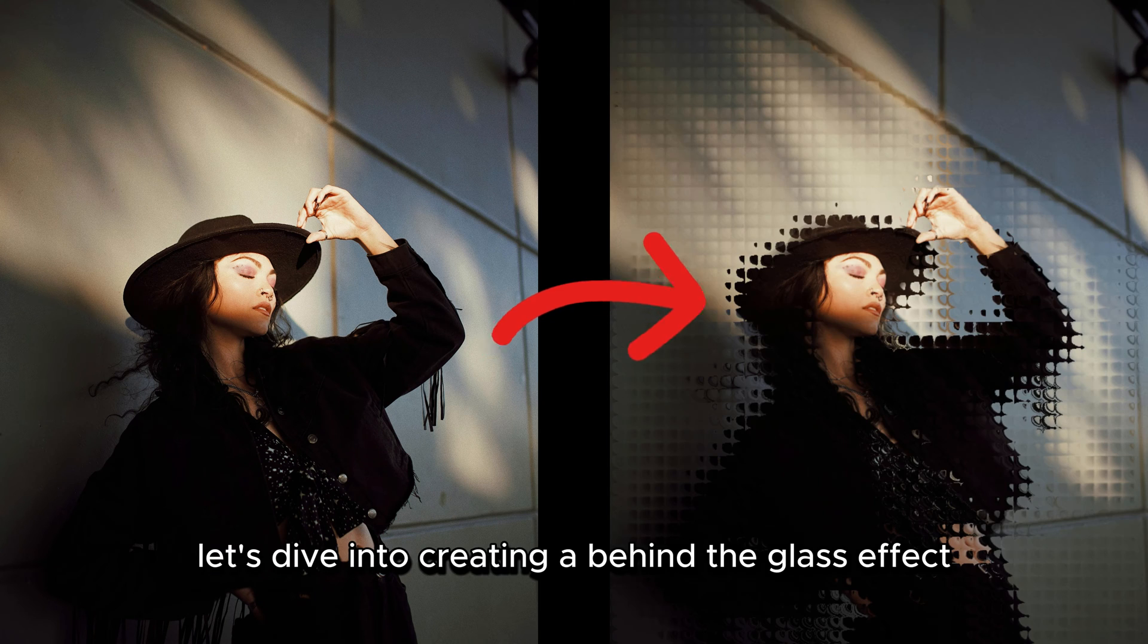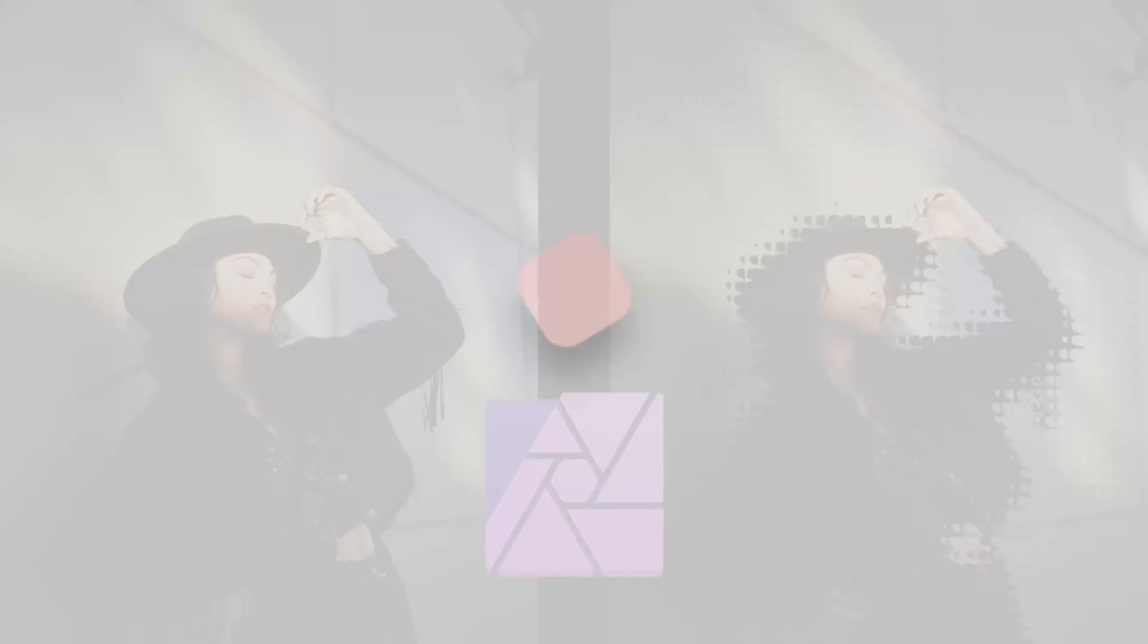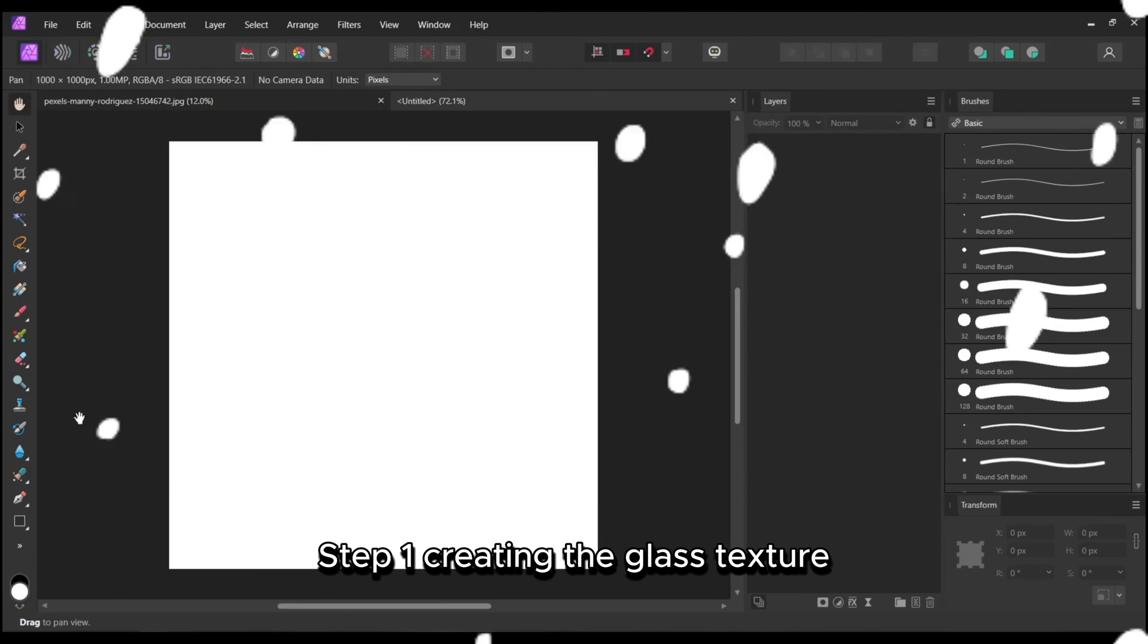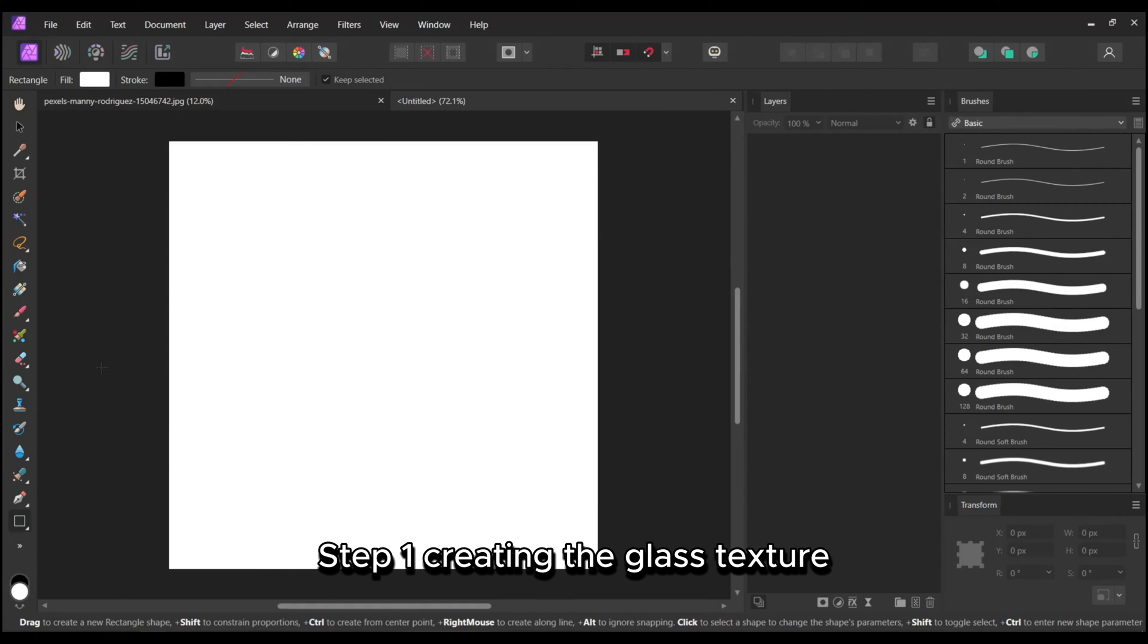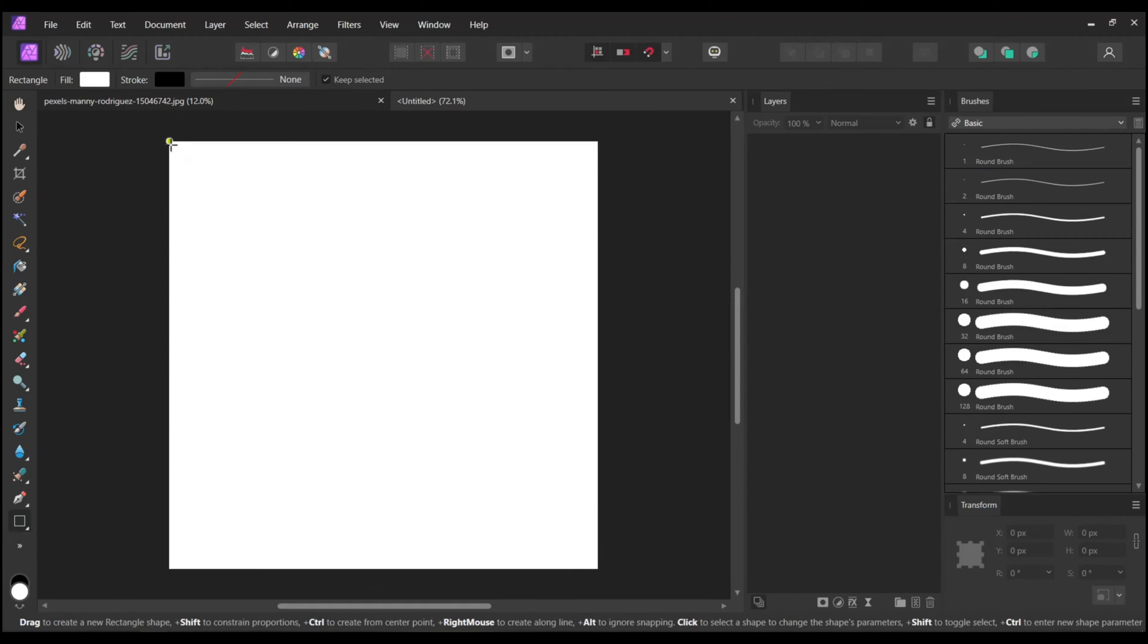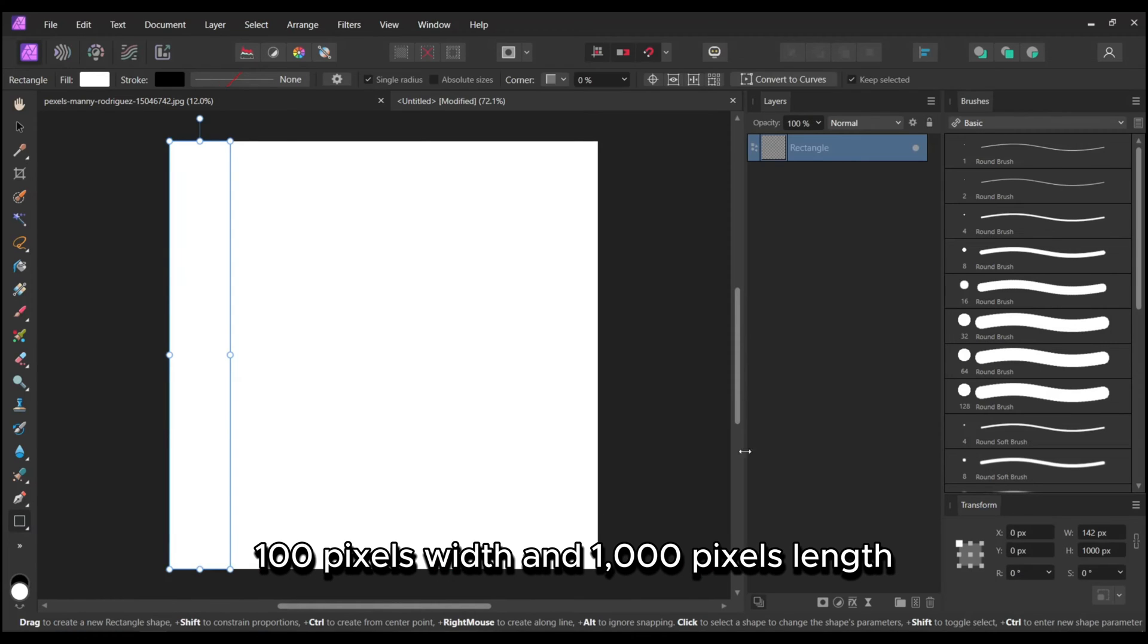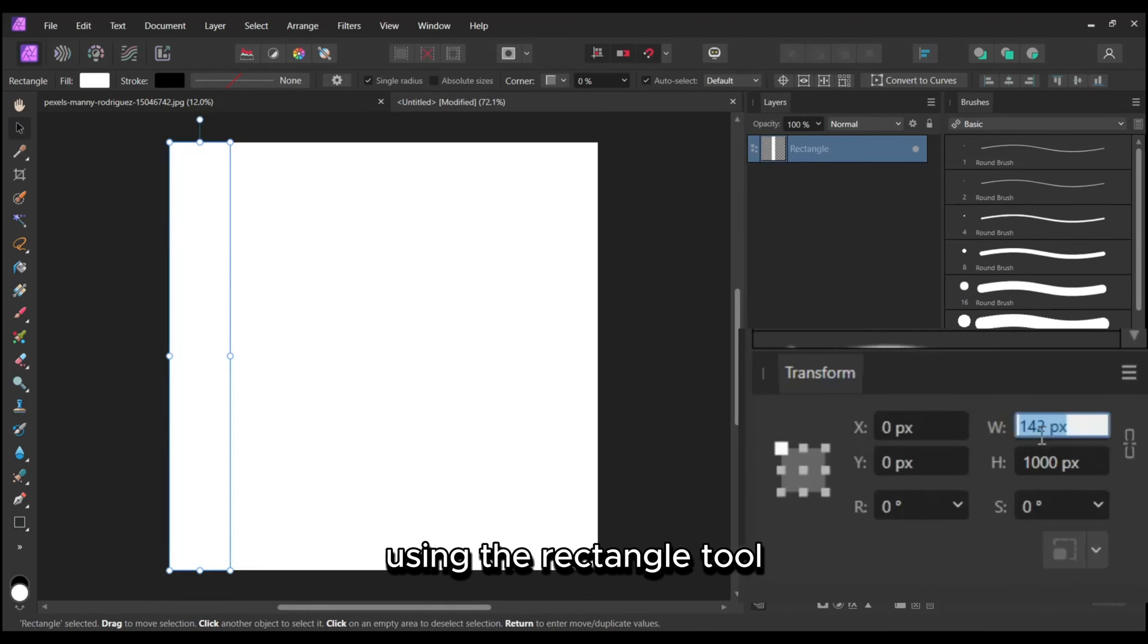Let's dive into creating a behind the glass effect using Affinity Photo. Step 1: Creating the glass texture. Initiate by creating a rectangle with dimensions of 100 pixels width and 1000 pixels length using the Rectangle tool.